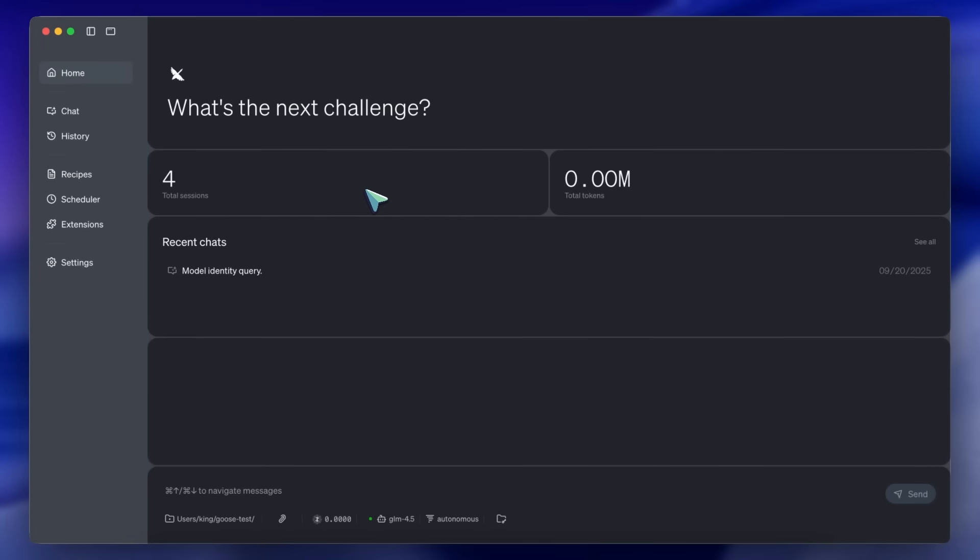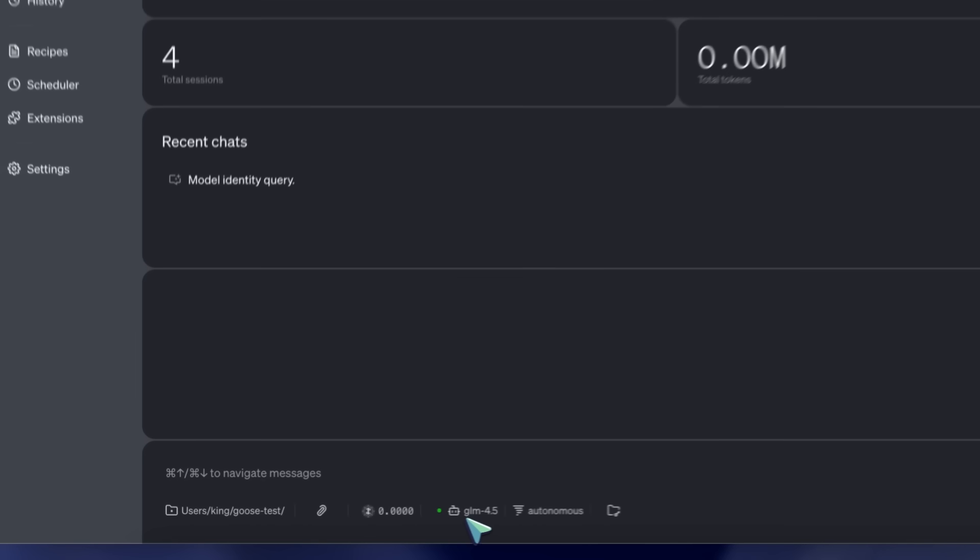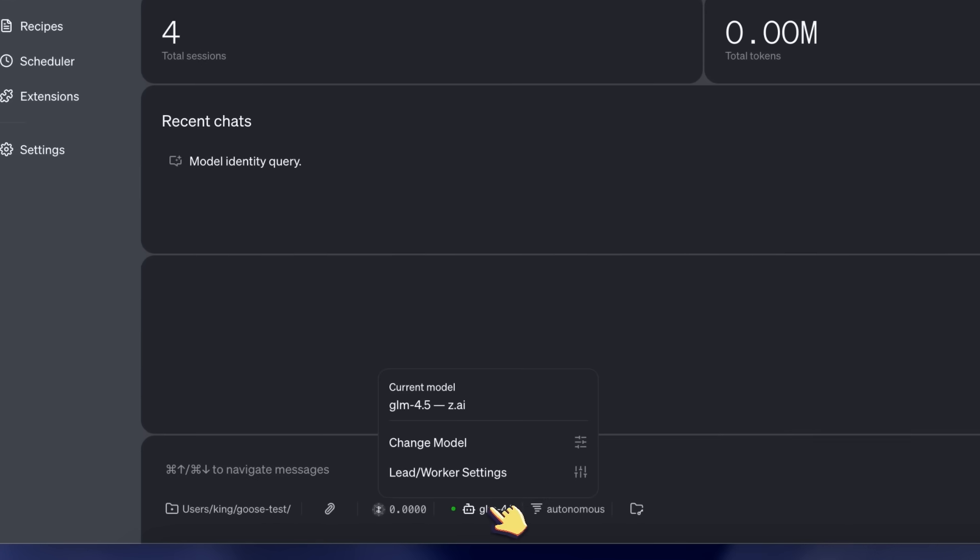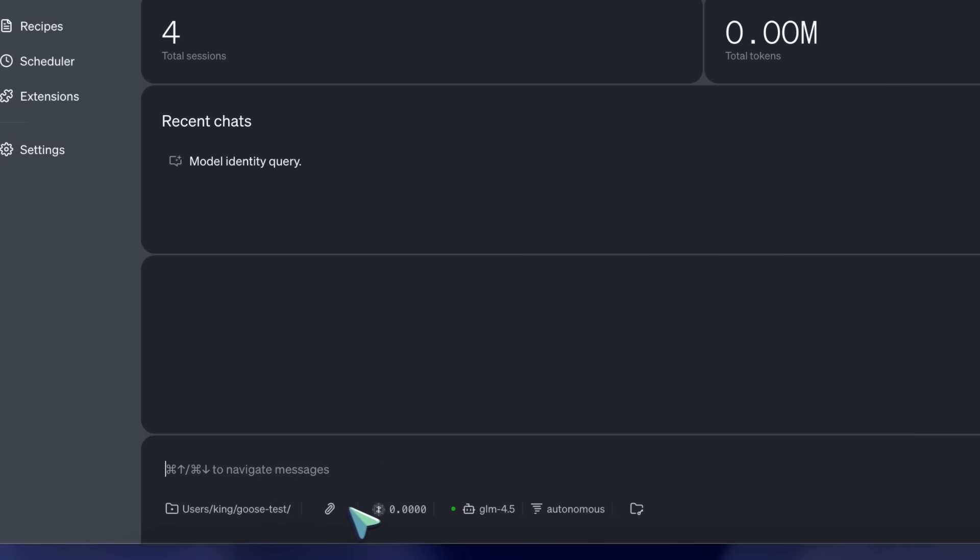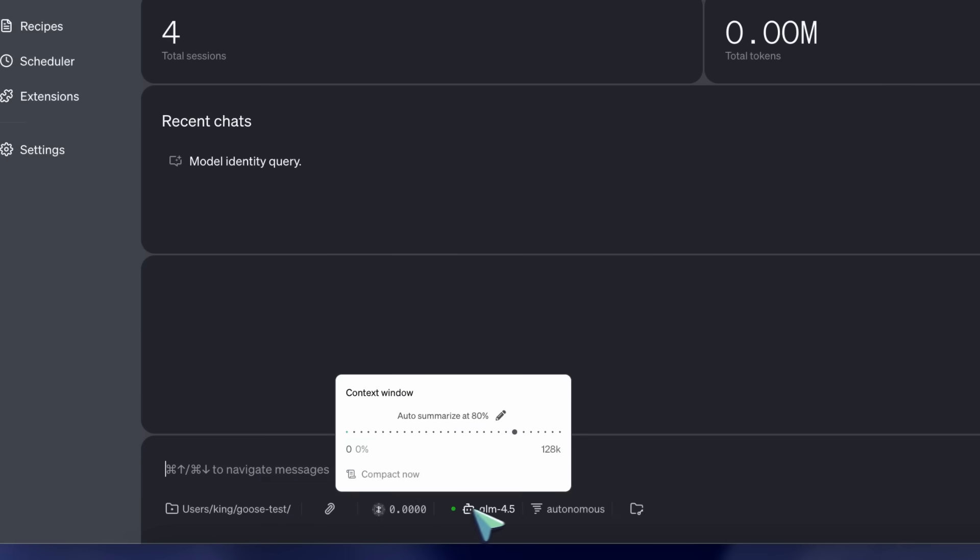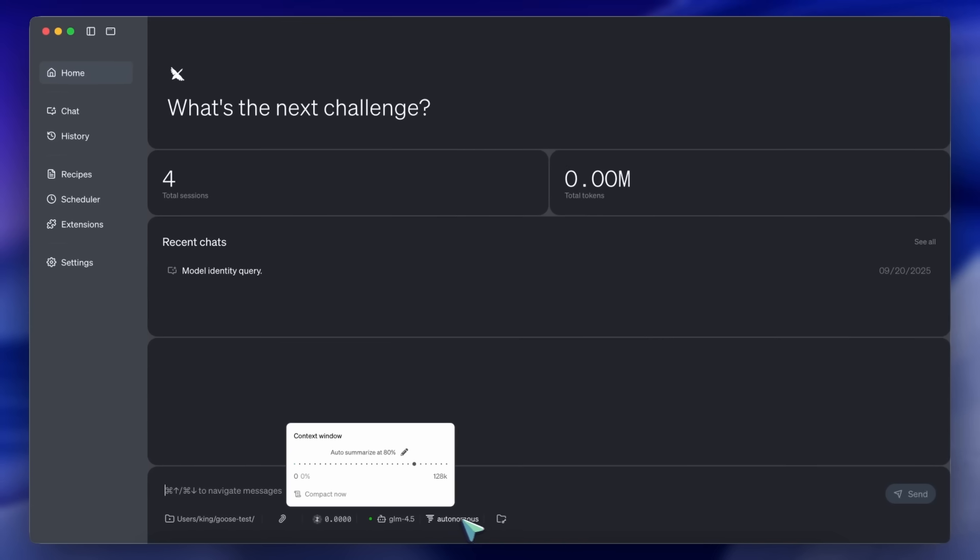This allows you to use it as a generalist AI agent, similar to things like Manus, and it's pretty sleek and local. The interface is really awesome, if you ask me.